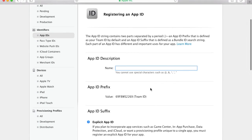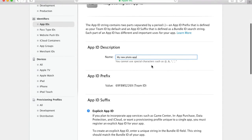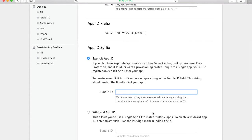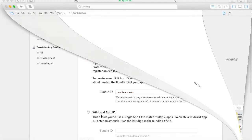I'll click the button to register a new app ID. Here I'll need to provide an app ID description, and I will type 'My New Photo App.' I'll scroll down to provide the bundle identifier. The bundle identifier comes from our project, and normally it is something like a reverse domain name — for example, if my domain is kargopolov.com, I will start with com.kargopolov and then dot and the name of my app. So I'll go to Xcode now.